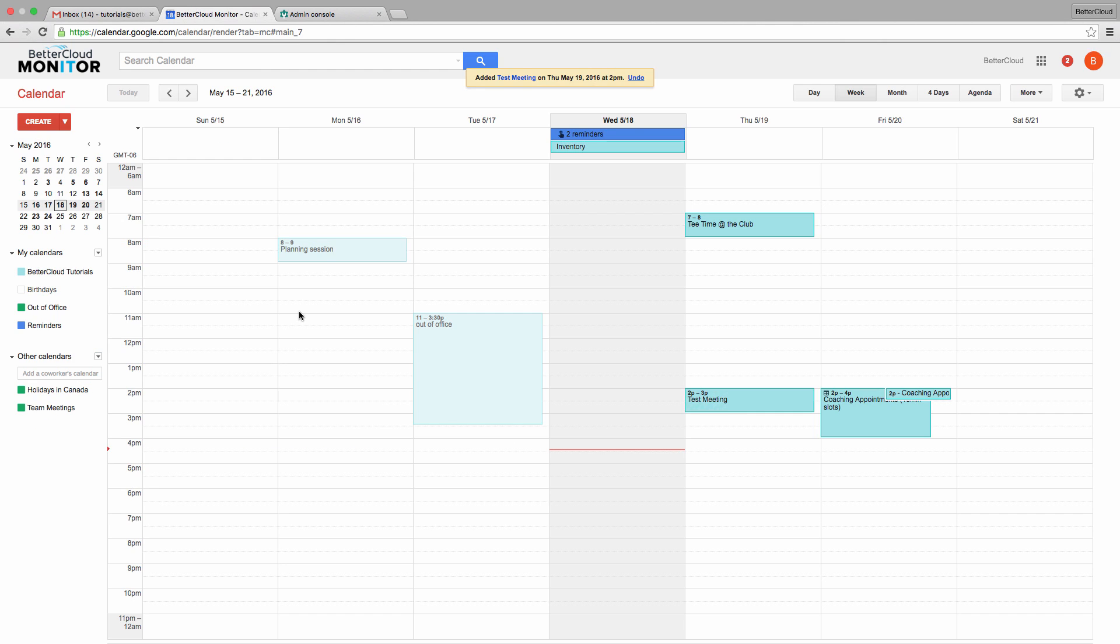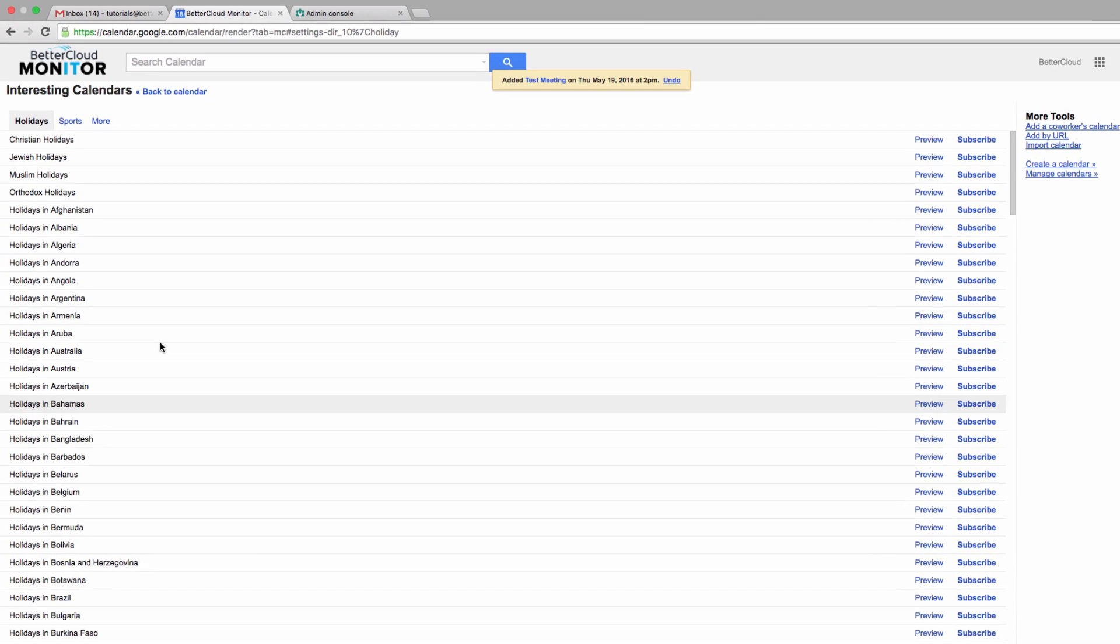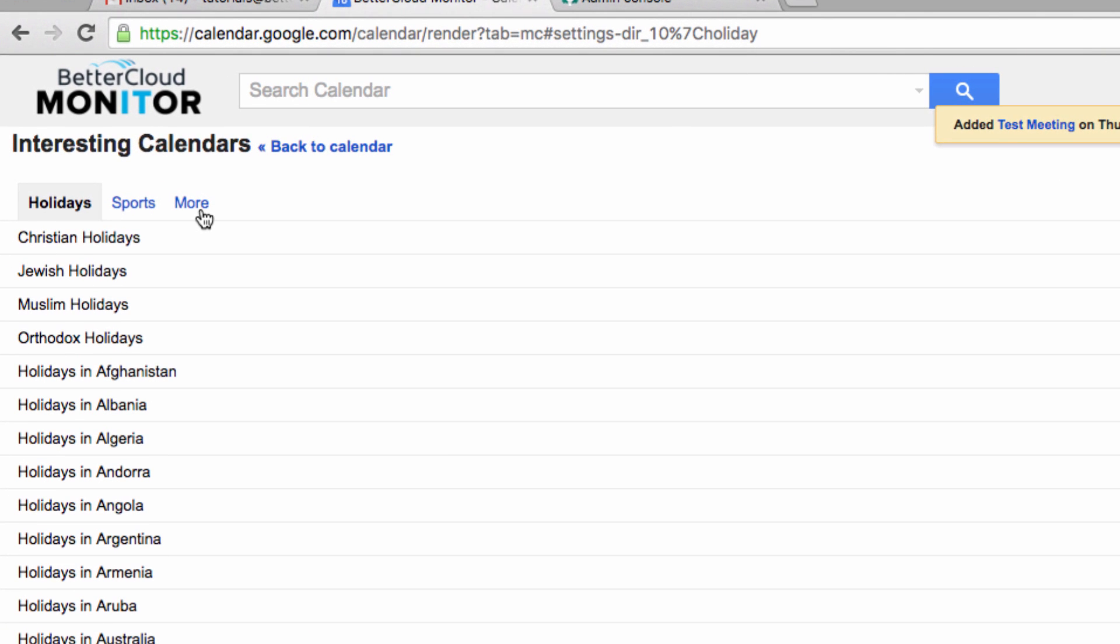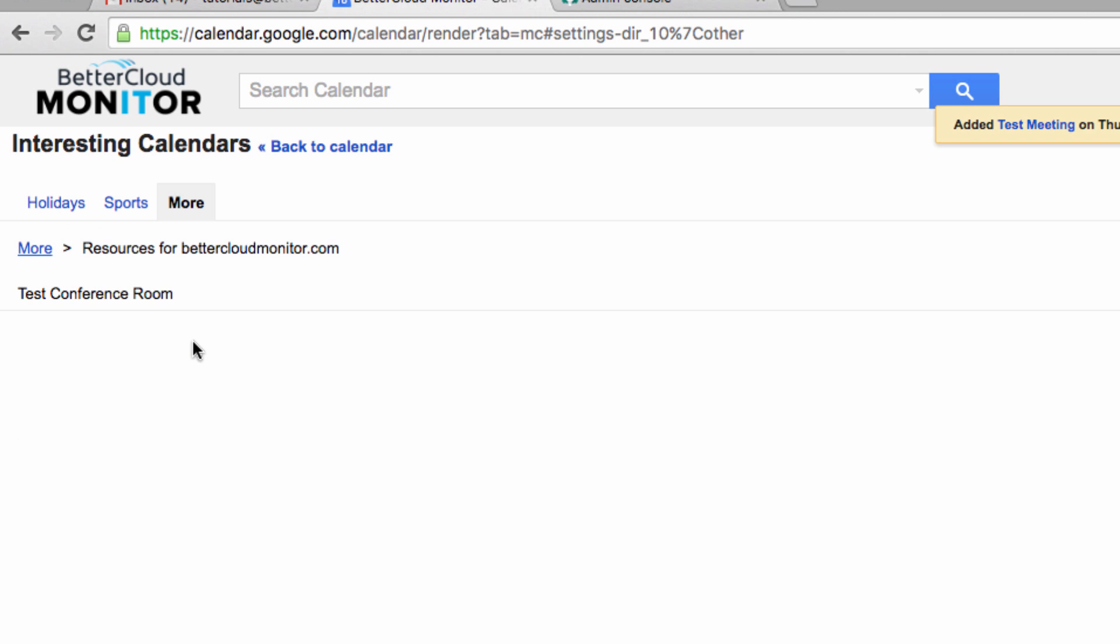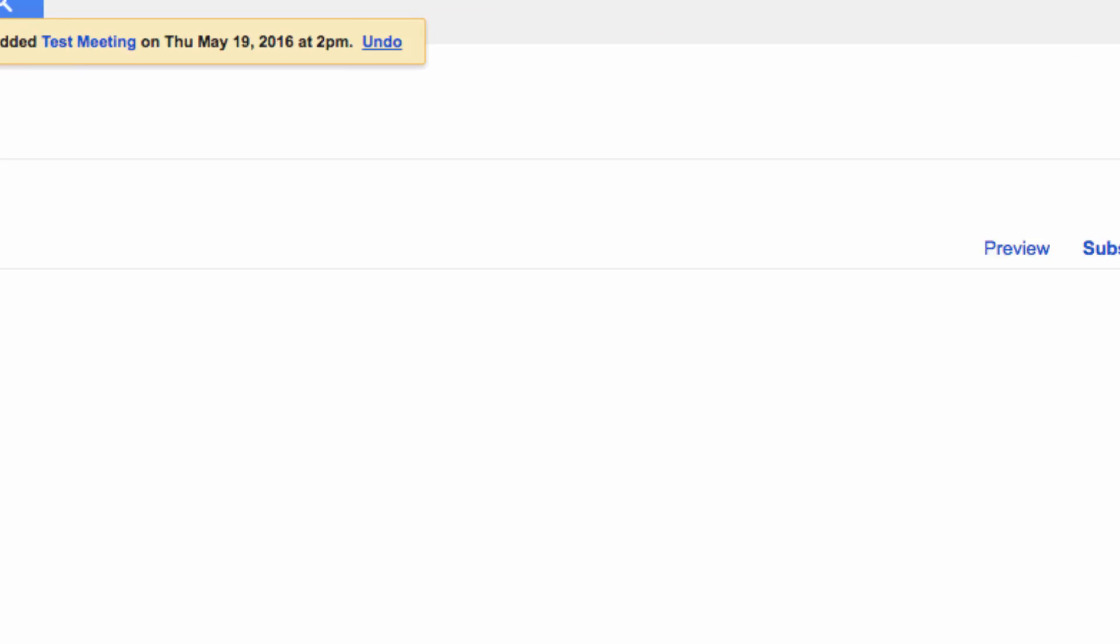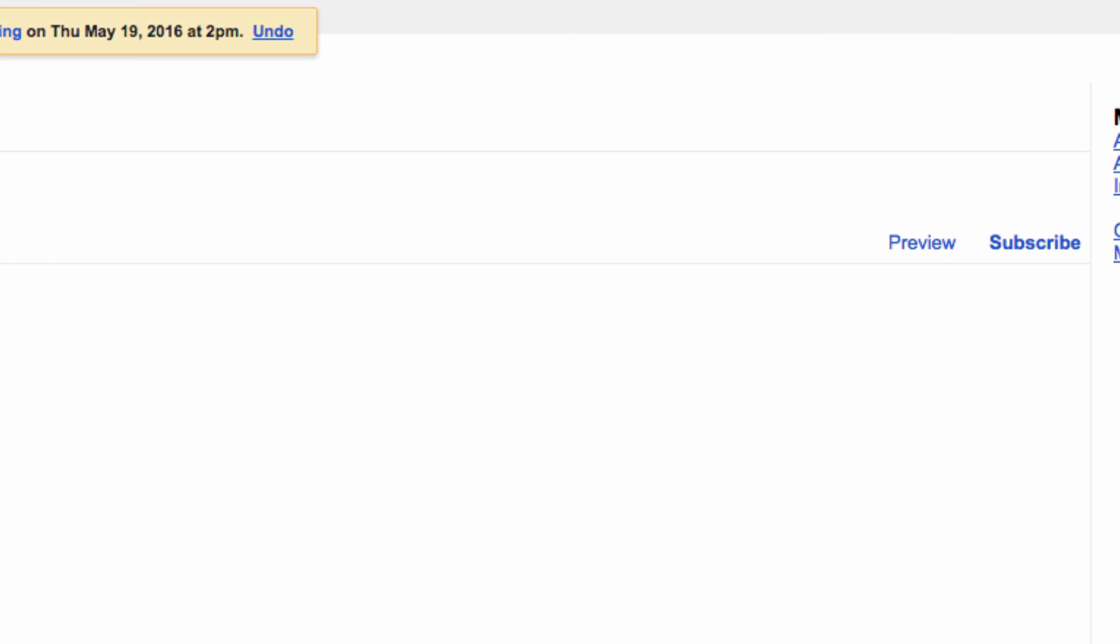So to view the room's bookings, you can come over here and click on view other calendars and choose the interesting calendars option. From here under the more item, you should be able to find the resources for your domain item. Here there will be the conference room item that we created, which we will now subscribe to.